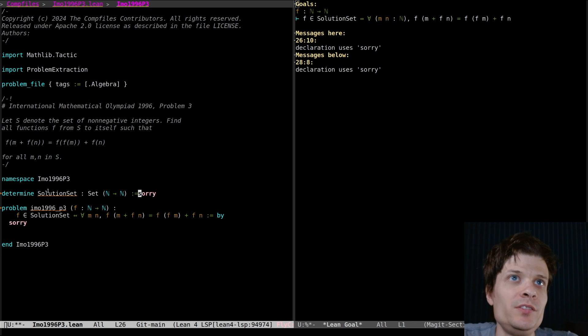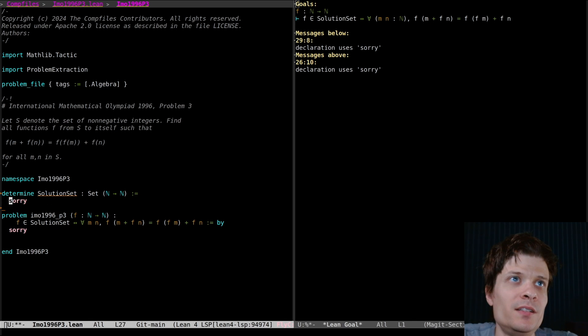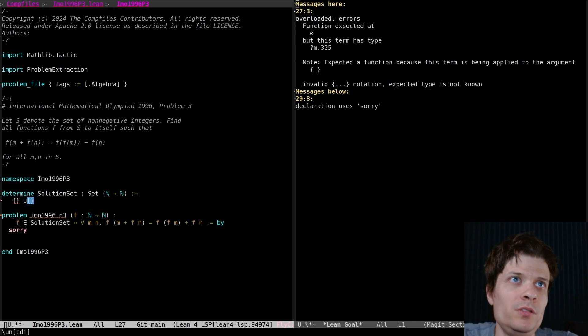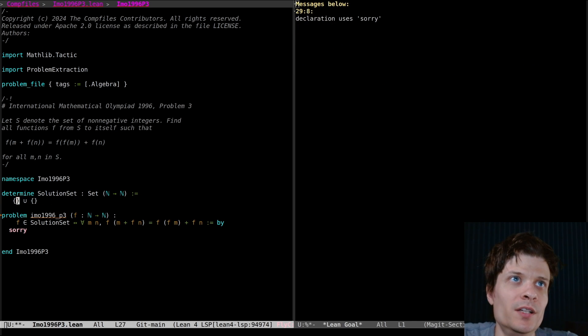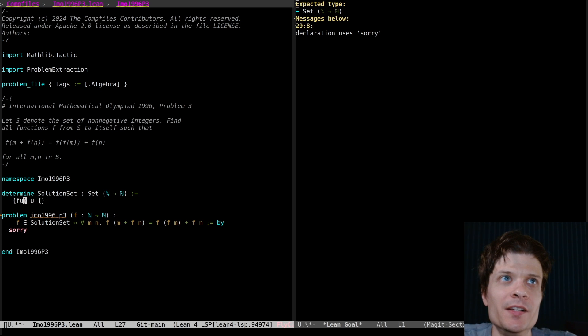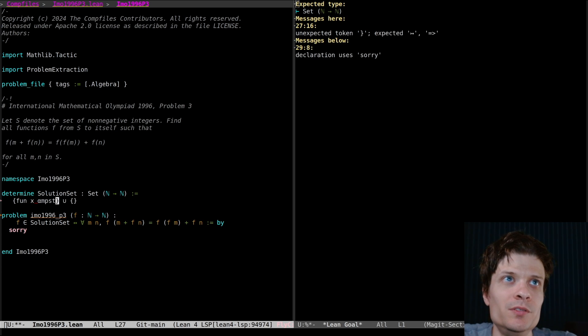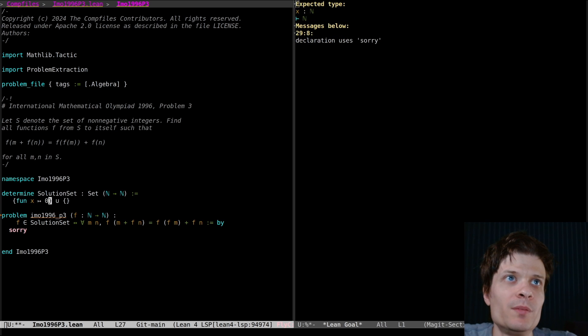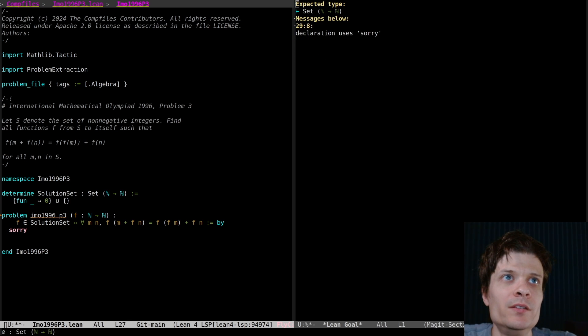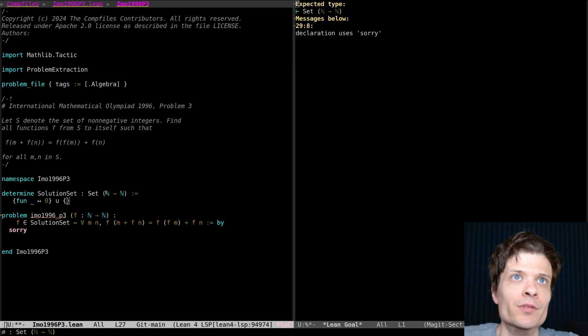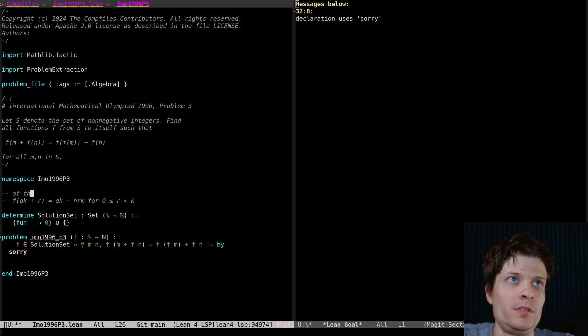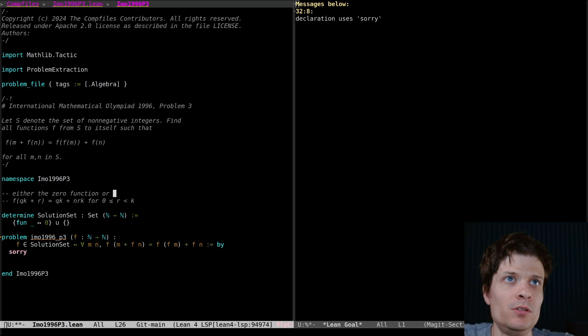I want to say the solution set is it's the zero function or union. I think if I write just zero here, that's the same as saying fun x maps to zero. But maybe it's clearer if I do it like that.